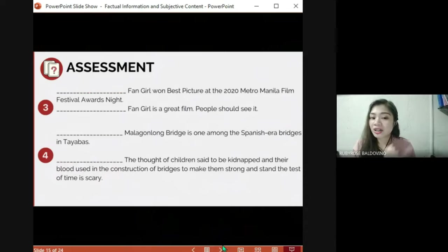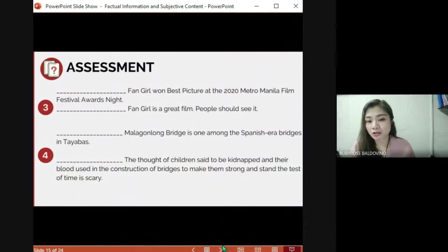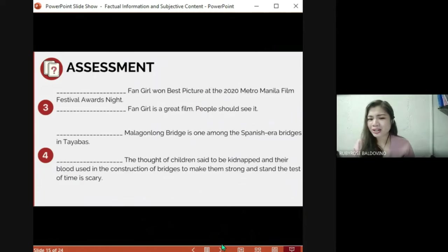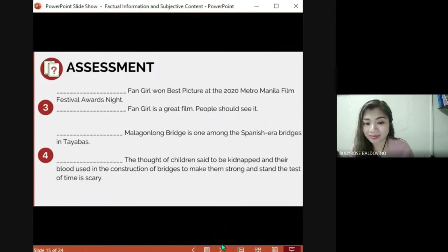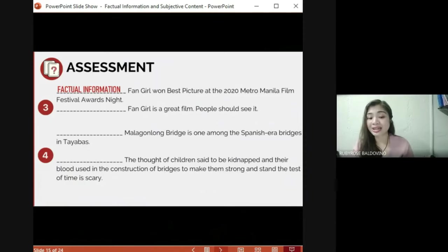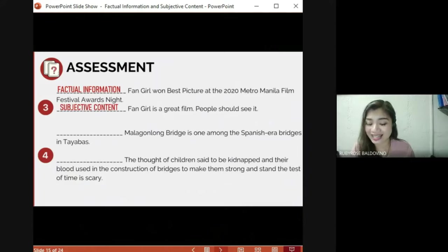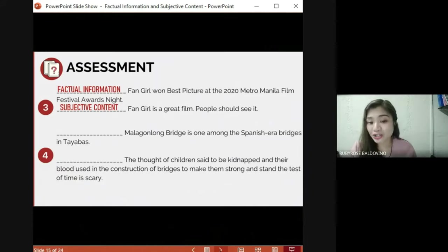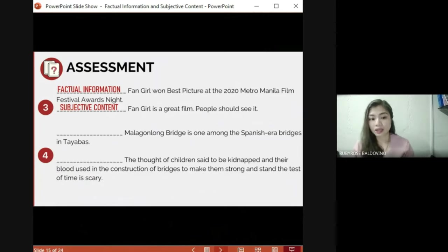Next pair: 'Fan Girl won Best Picture at the 2020 Metro Manila Film Festival Awards Night' versus 'Fan Girl is a great film people should see.' The first sentence is factual information and the second one is subjective content.